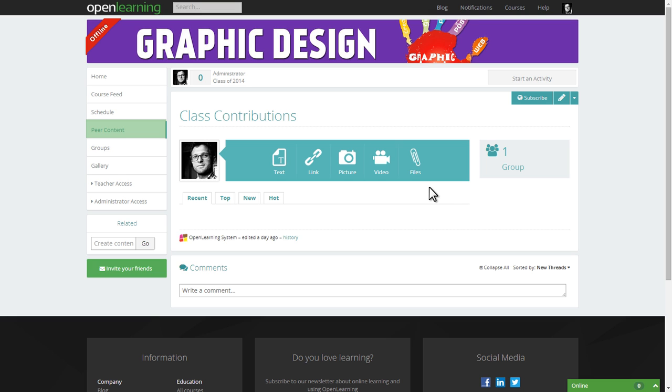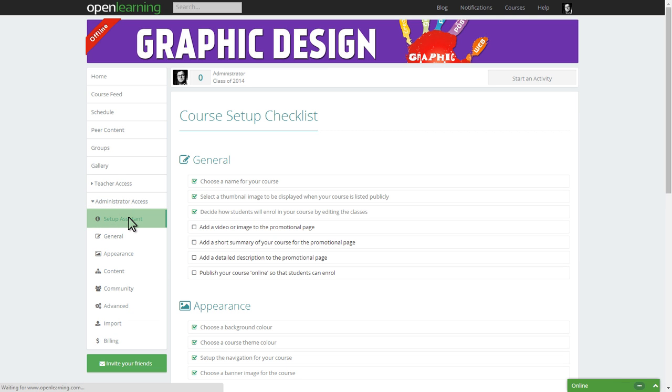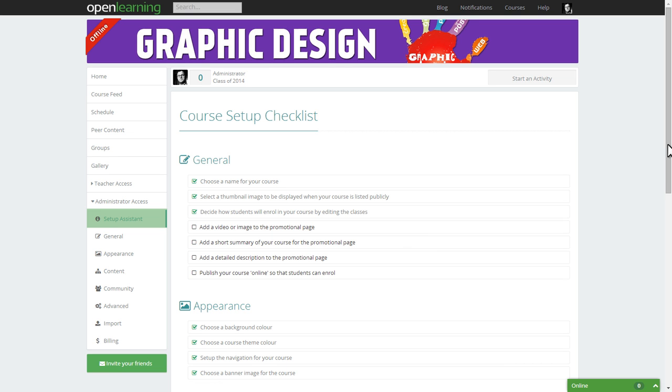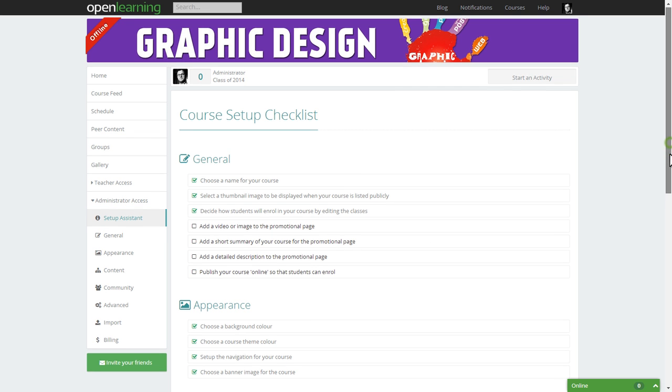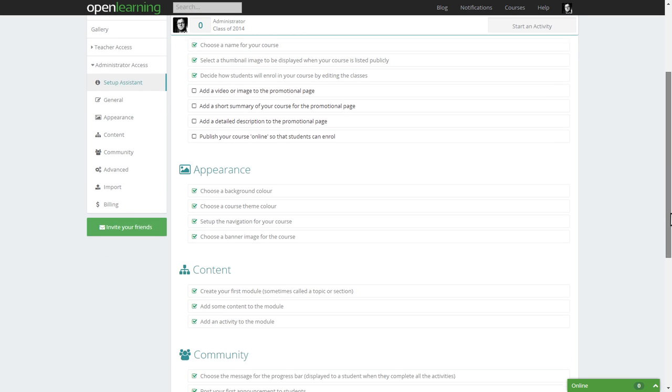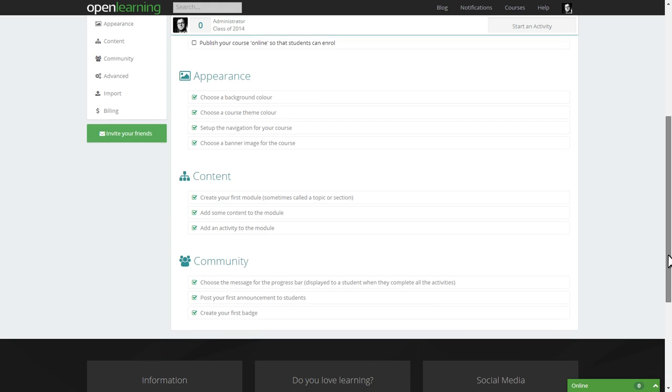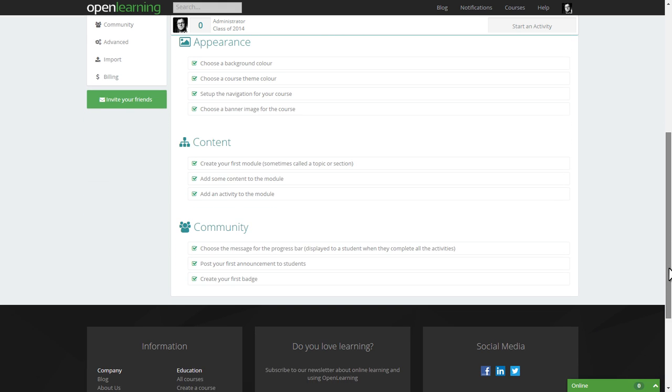Now let's look at how to start customizing your course. Going to the administrator access tab and clicking on setup assistant takes you to a step-by-step setup process. This will lead you through the tools available to upload and edit your course content and customize how your course runs.